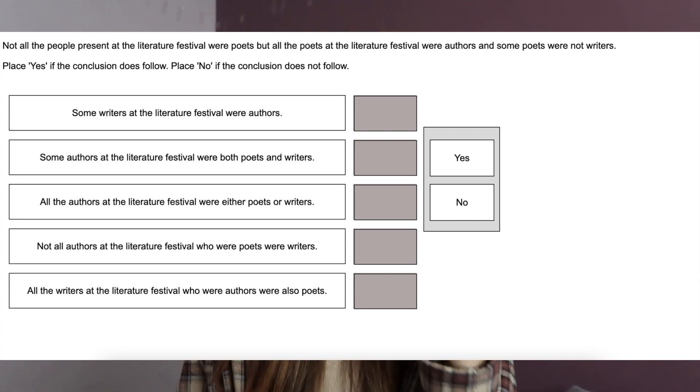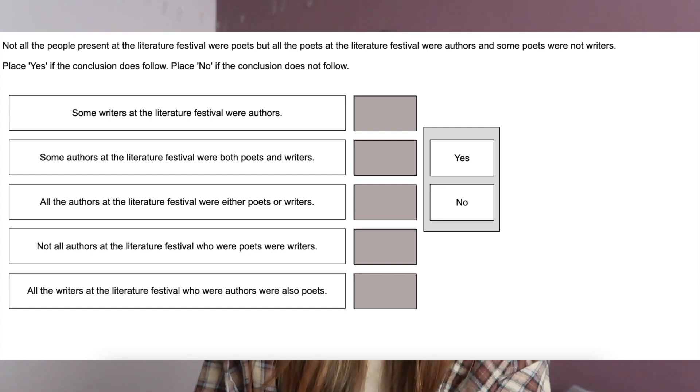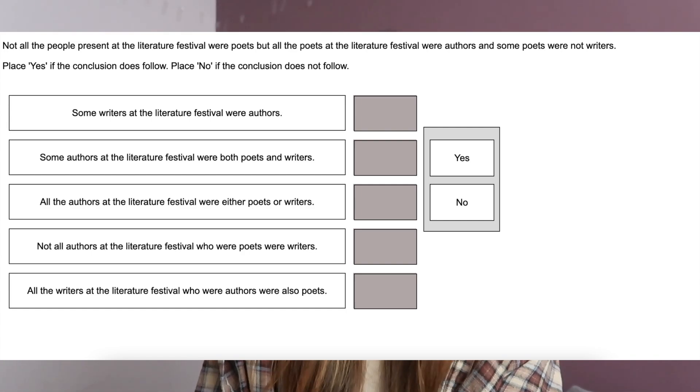Medic Hero has a really good video on answering these using the arrow method. For example: 'not all people at the Lit festival were poets' gives one arrow, 'all poets at the Lit festival were authors' gives another, and 'some poets were not writers' gives another. You join them all together, and that helps you make connections and compare the equation against each statement to reach a conclusion easily.